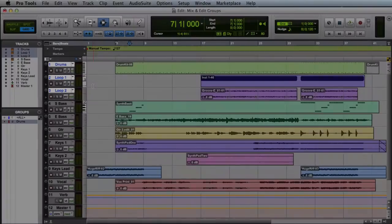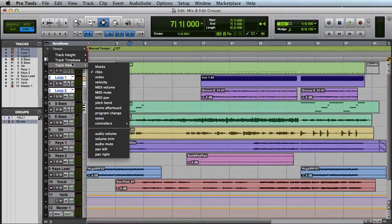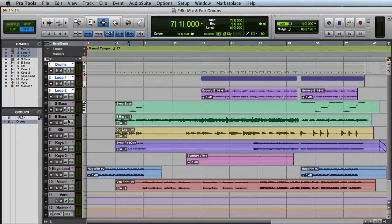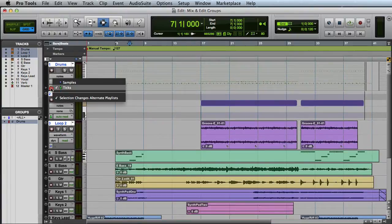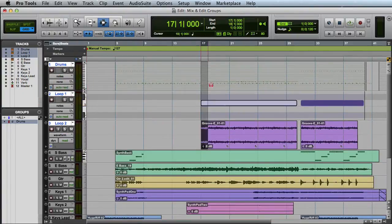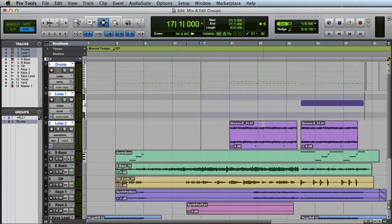An Edit Group groups certain track parameters by default. A few examples are the Track View, the Track Height, Track Time Base Settings, Creating Selections, and Audio and MIDI Editing Functions.